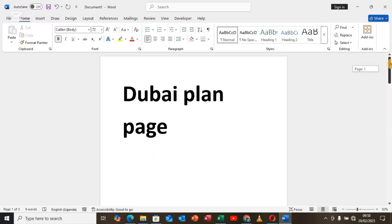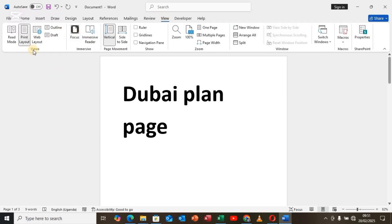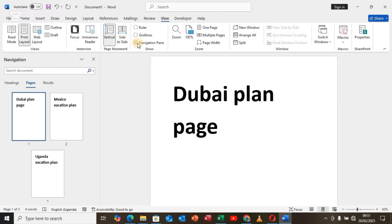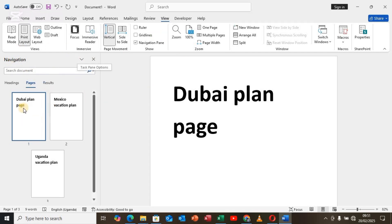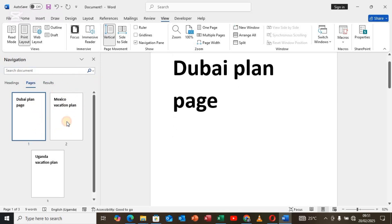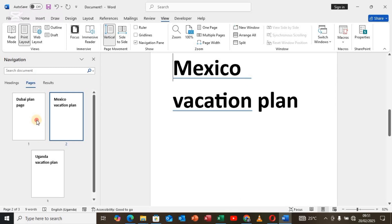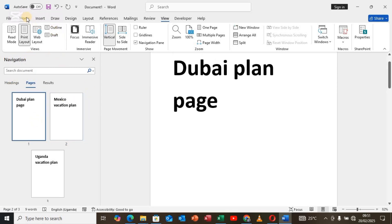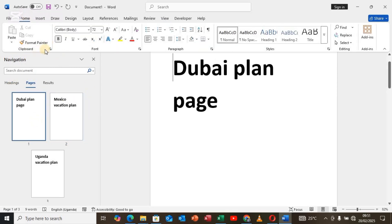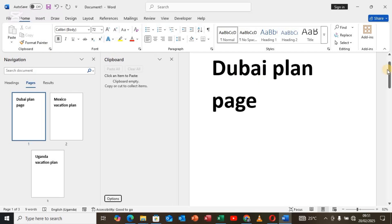To do that we shall use two methods. First, come over here to View and choose the Navigation Pane. Once you open the Navigation Pane, you'll see the pages are now laid out. Note that the Navigation Pane won't allow you to drag pages around, so instead come to the Home tab and select Clipboard.